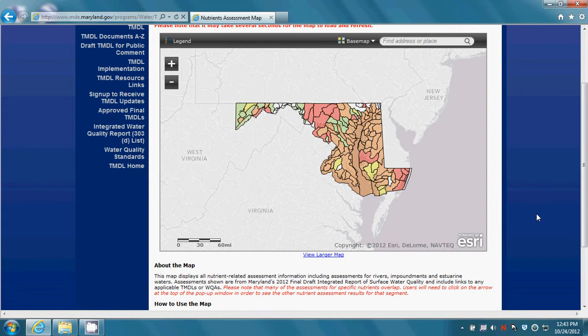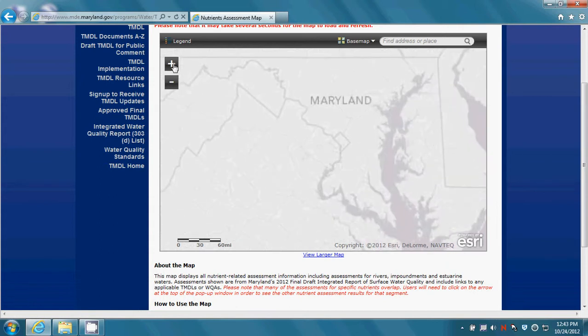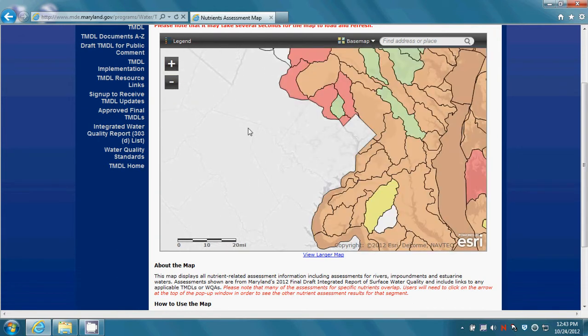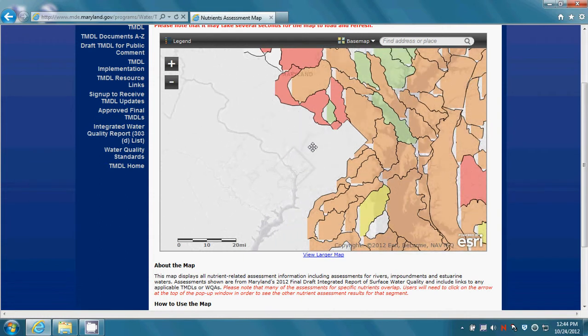You are initially presented with a view of the state symbolized according to 8-digit watershed. This provides only generalized information so the user should zoom in to see more detail. Using either the roller wheel on your mouse or the plus button on the left, zoom in to see higher resolution information. To pan, simply click on the map and drag it in the direction you need it to move.